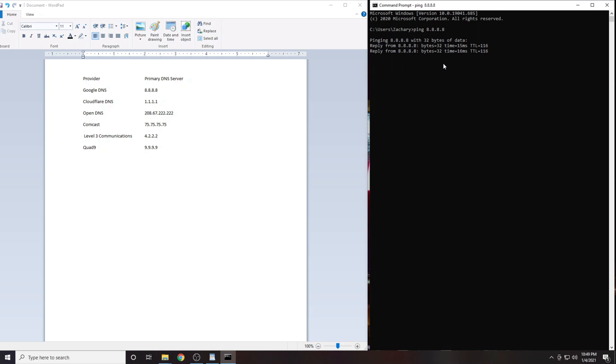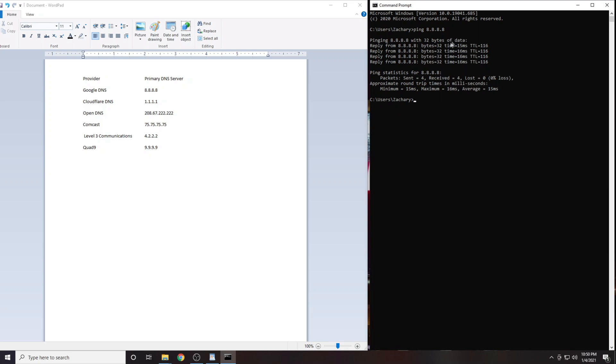You will get four results. Either write these down or take a picture of them. The number we are interested in here is the latency which is expressed in milliseconds.